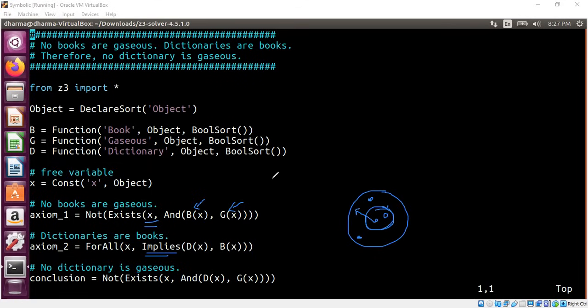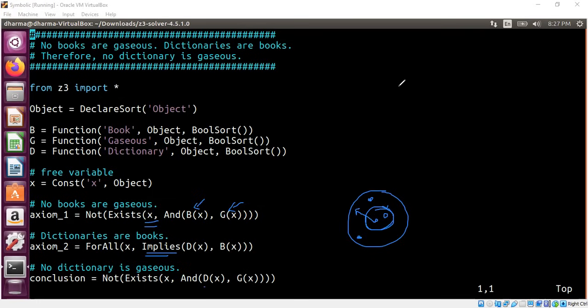And the conclusion is that no dictionary is gaseous. That's the conclusion. So we are saying there doesn't exist a x such that it's dictionary and gaseous. Now we want this to be proved with the help of Z3. Automatically.